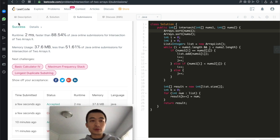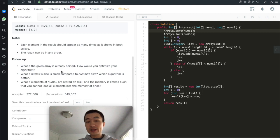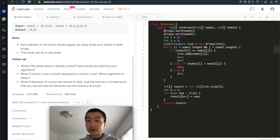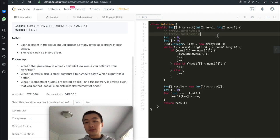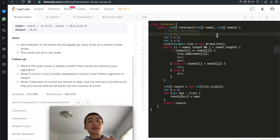Now let's look at the follow-up questions. First: what if the given arrays are already sorted? Then we go directly to the second solution and simply comment out the two sorting lines, since the arrays are already sorted. We can apply the two-pointer technique directly — that's the most optimal solution for this setup.